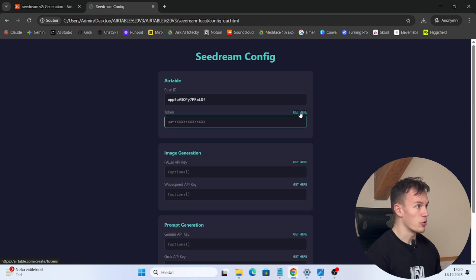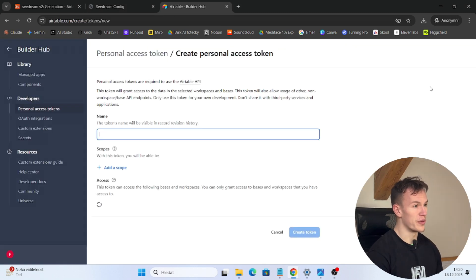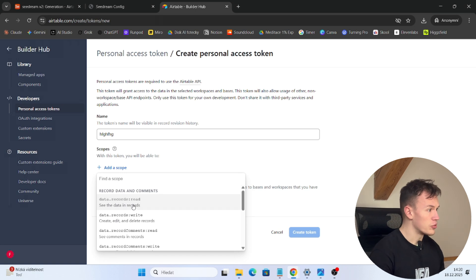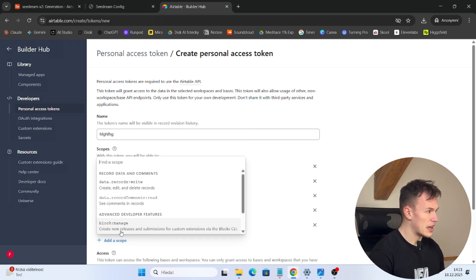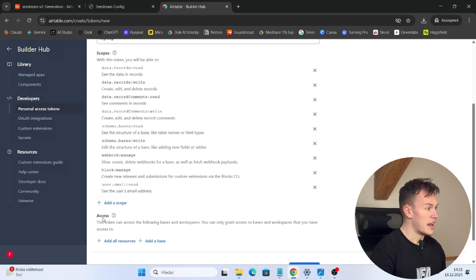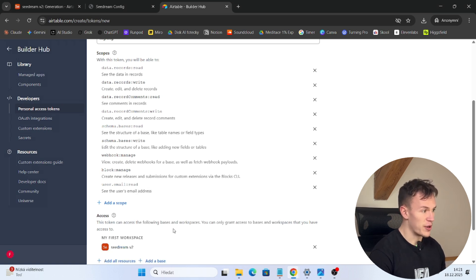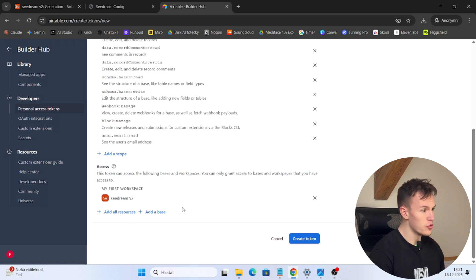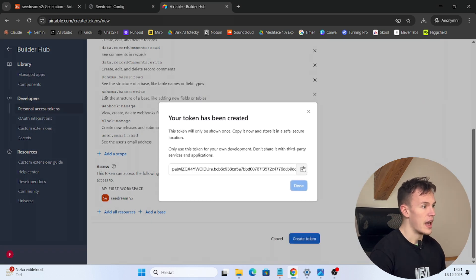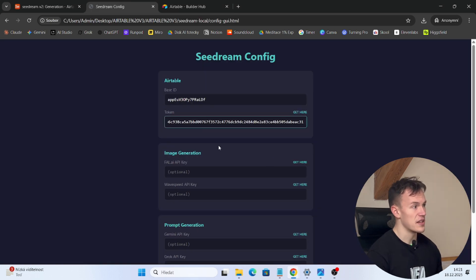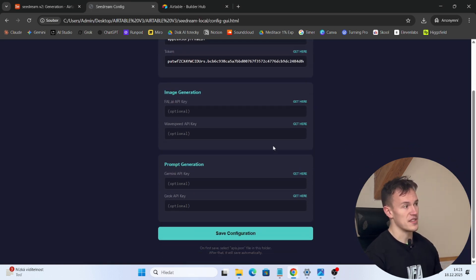Now you need to get your Airtable token — I have included links you can just click to get the token. Click on the token link and here you create a token. Name it something, in Add Scope add absolutely everything, and in Access add the base that you have created — it's called C Dream V2. Click create token and now copy your token, go back to the config and paste it into the token field.